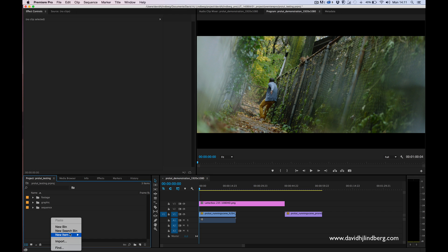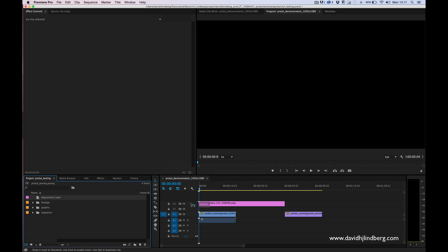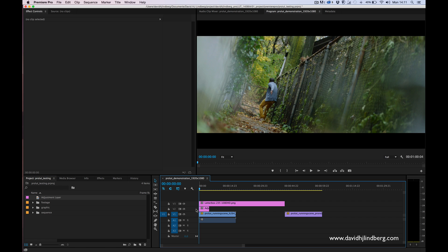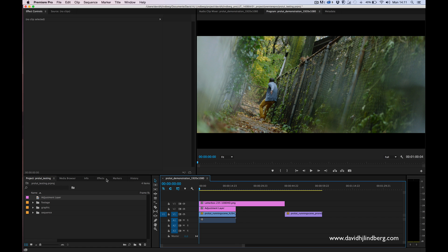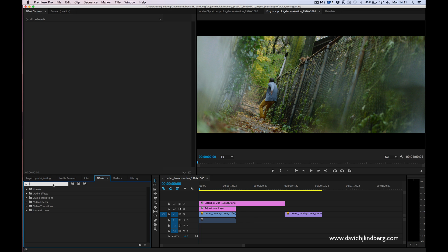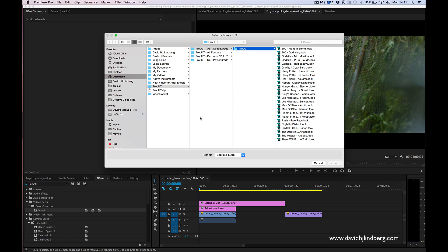You want to right click here and choose adjustment layer and just drag this on top of your footage. Go into effects and type lumetri and add this to the adjustment layer and go into your ProLUT folder.